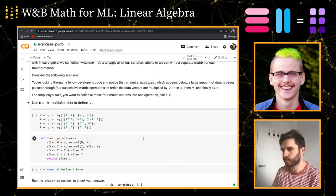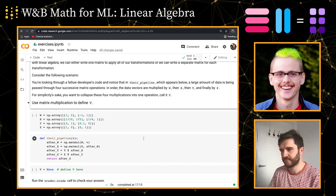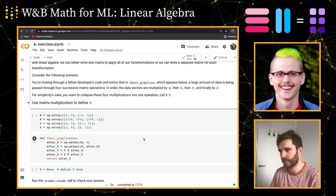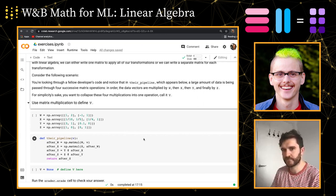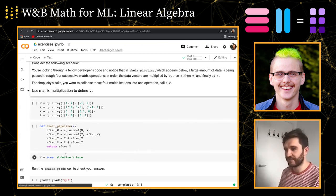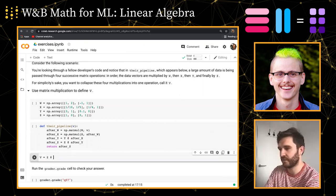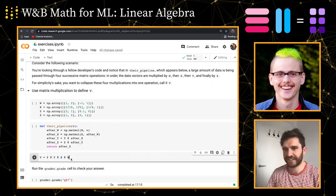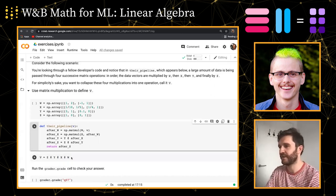We're going to do a word problem version of this coding exercise. You're looking through a fellow developer's code and notice that in their pipeline, a large amount of data is being passed through four successive matrix operations. In order, the data vectors V are multiplied by W, then X, then Y, and finally by Z. You think you can squeeze out some additional performance by turning this into one matrix multiplication, call it capital V.